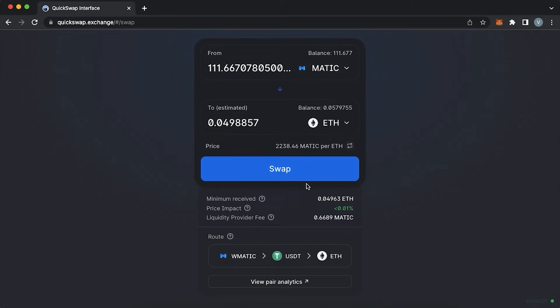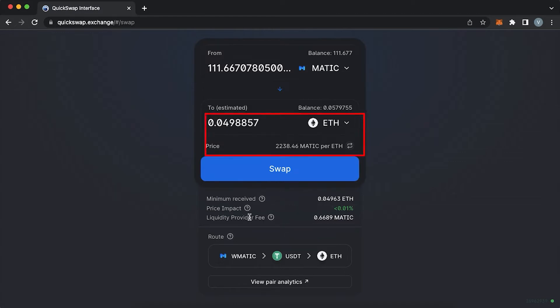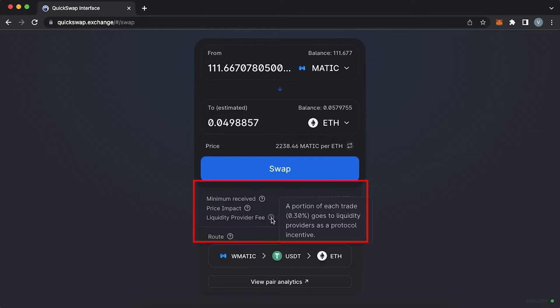To swap two tokens, you would need to choose one token which you would like to use for the swap and one which you would like to receive. There would be a minimum amount of tokens you will receive, price impact and a liquidity provider fee.